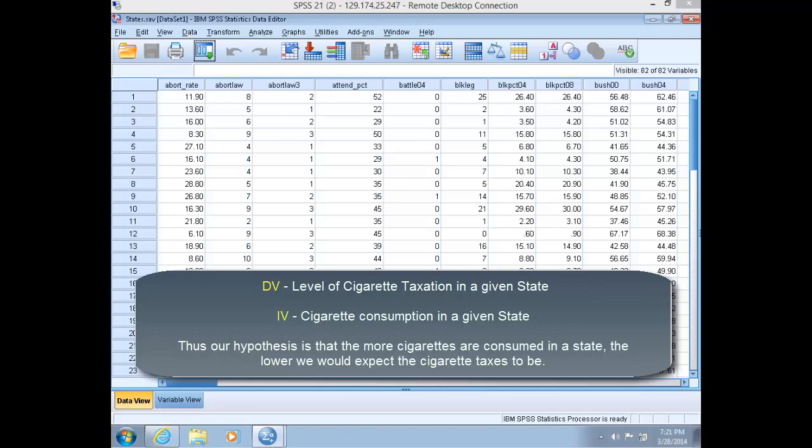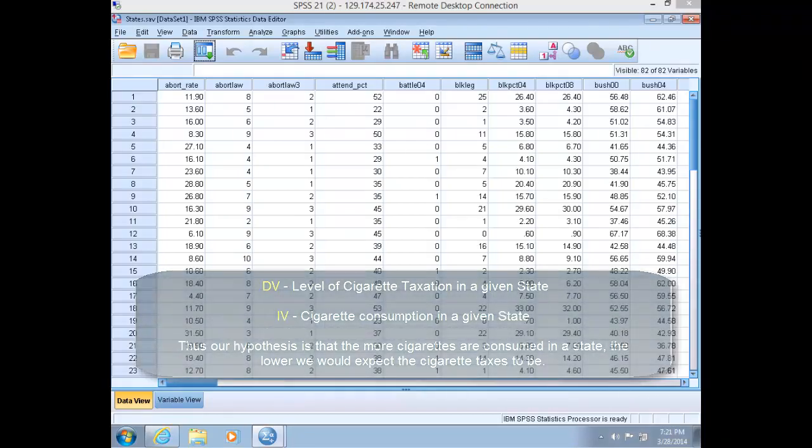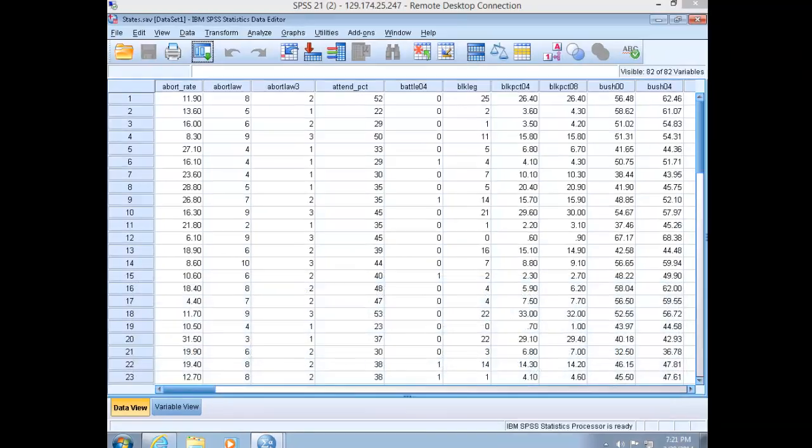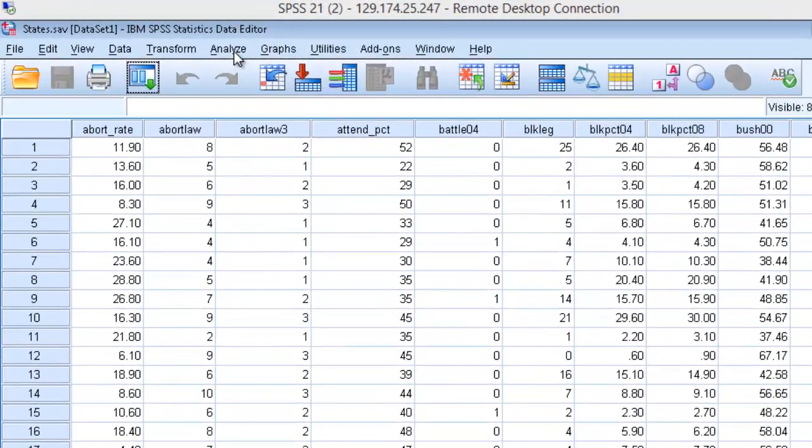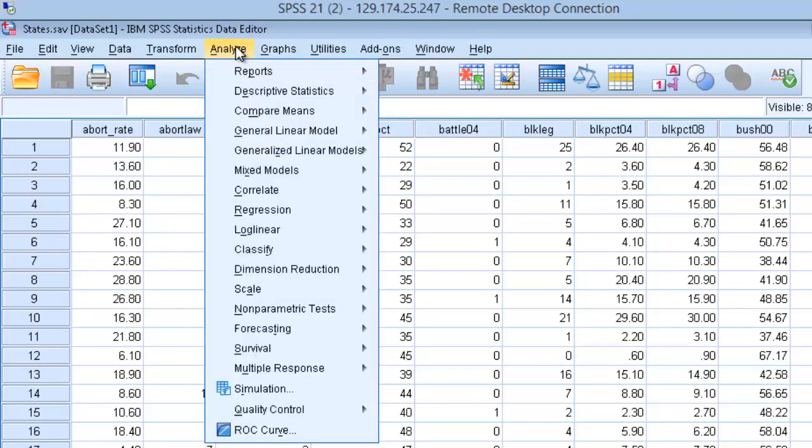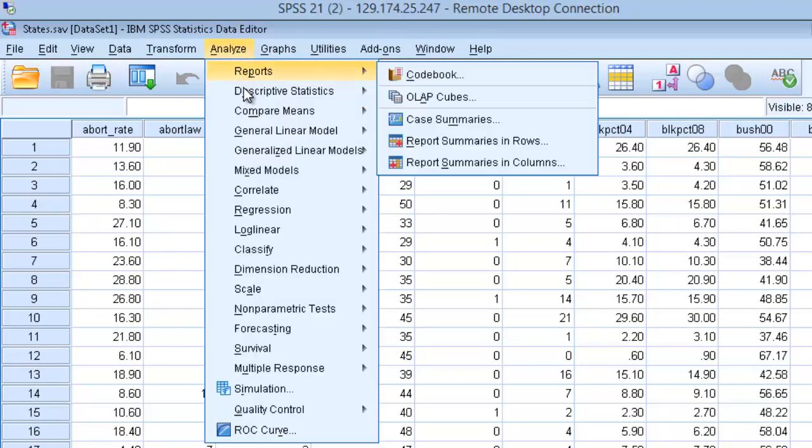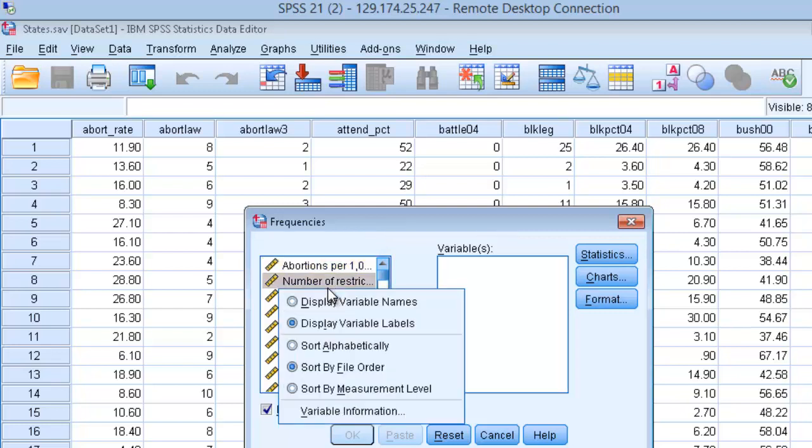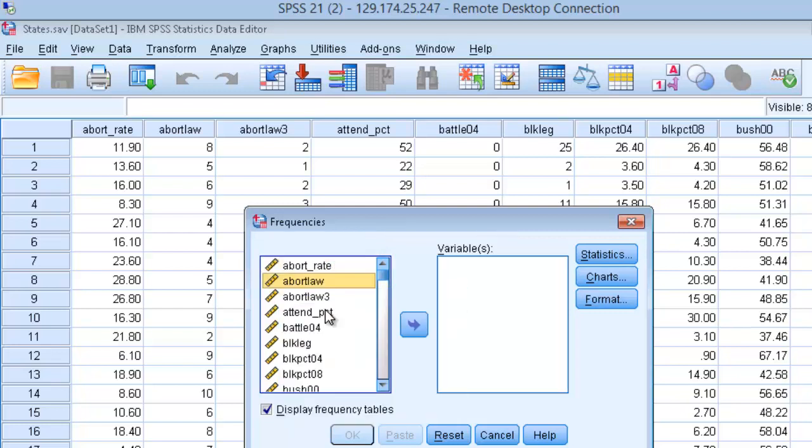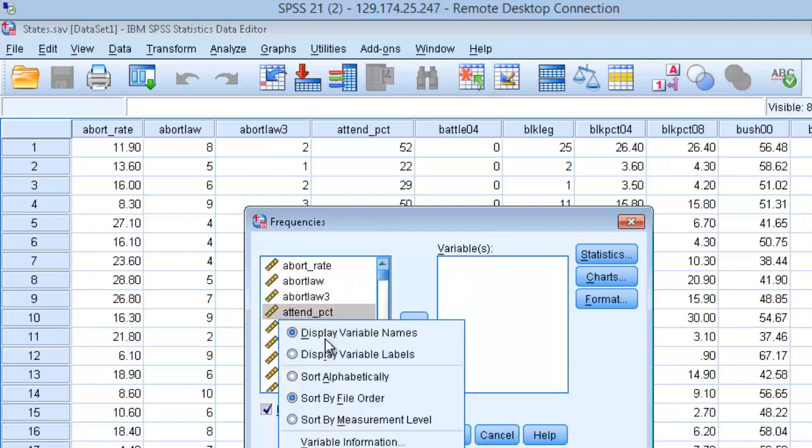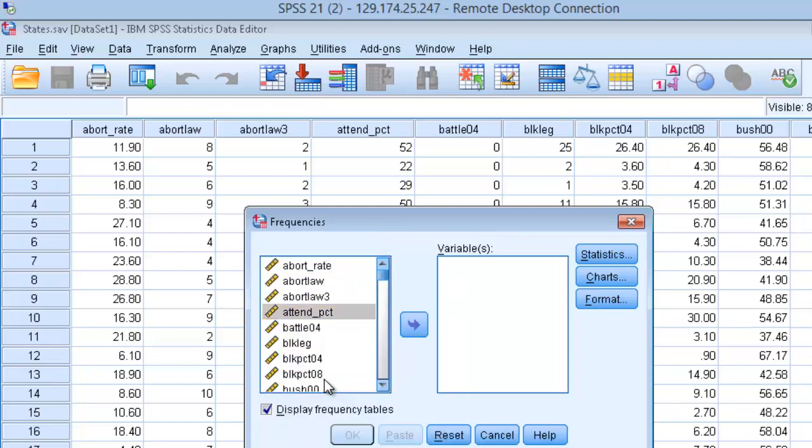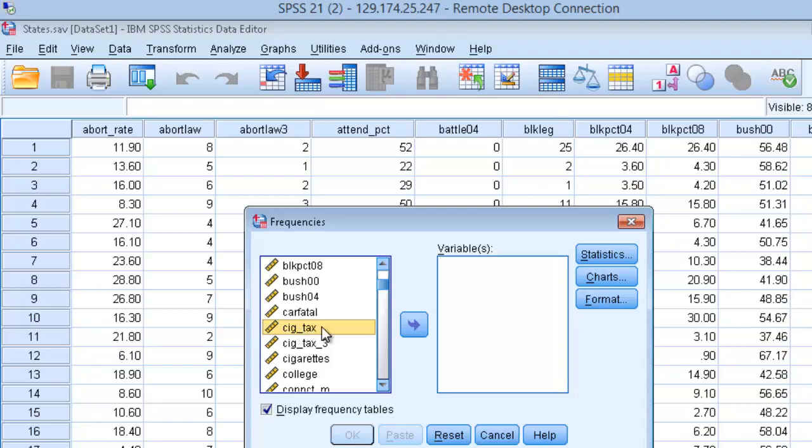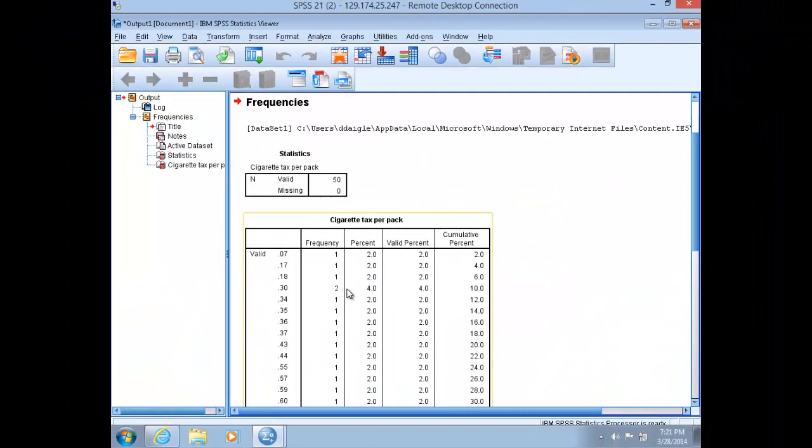To get a picture of how this variable is distributed, let's run a frequency table. On the top menu, click analyze and descriptive statistics and slide over and choose frequencies. Sort your variable names alphabetically and choose the cigarette tax rate. Place that into the variable pane and click OK.